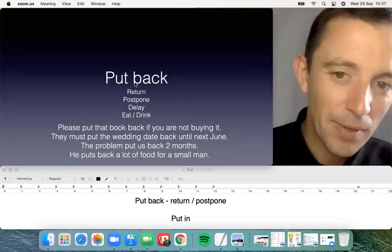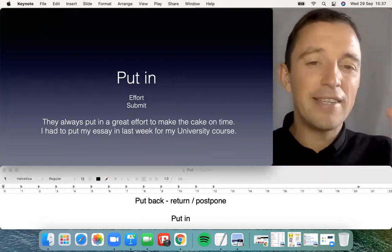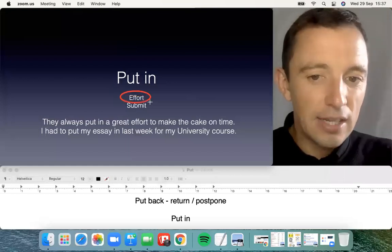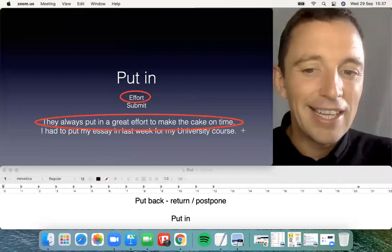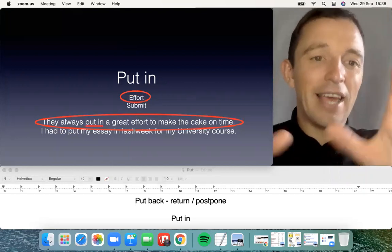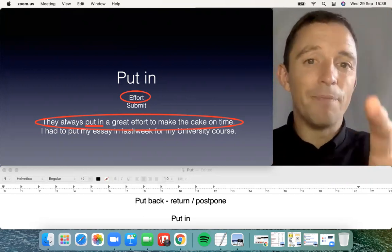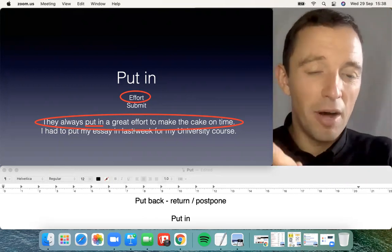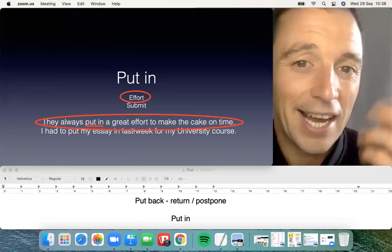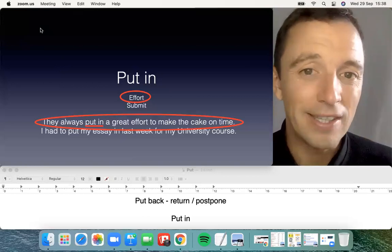The next phrasal verb is 'put in.' The preposition 'in' is the opposite of 'out.' It's very typical with effort. For example, 'They always put in a great effort to make the cake on time' — they give a lot of energy, commitment, and effort. Very common in sport: 'put in an effort,' 'put in a shift' — meaning to put in a good quantity of work.